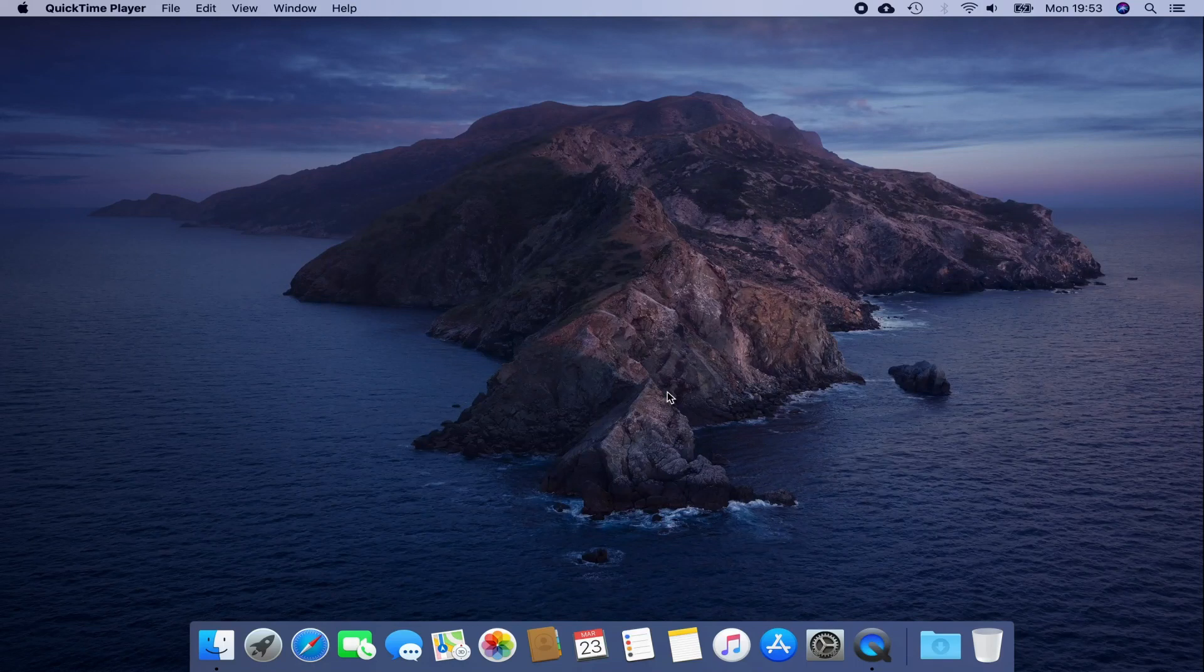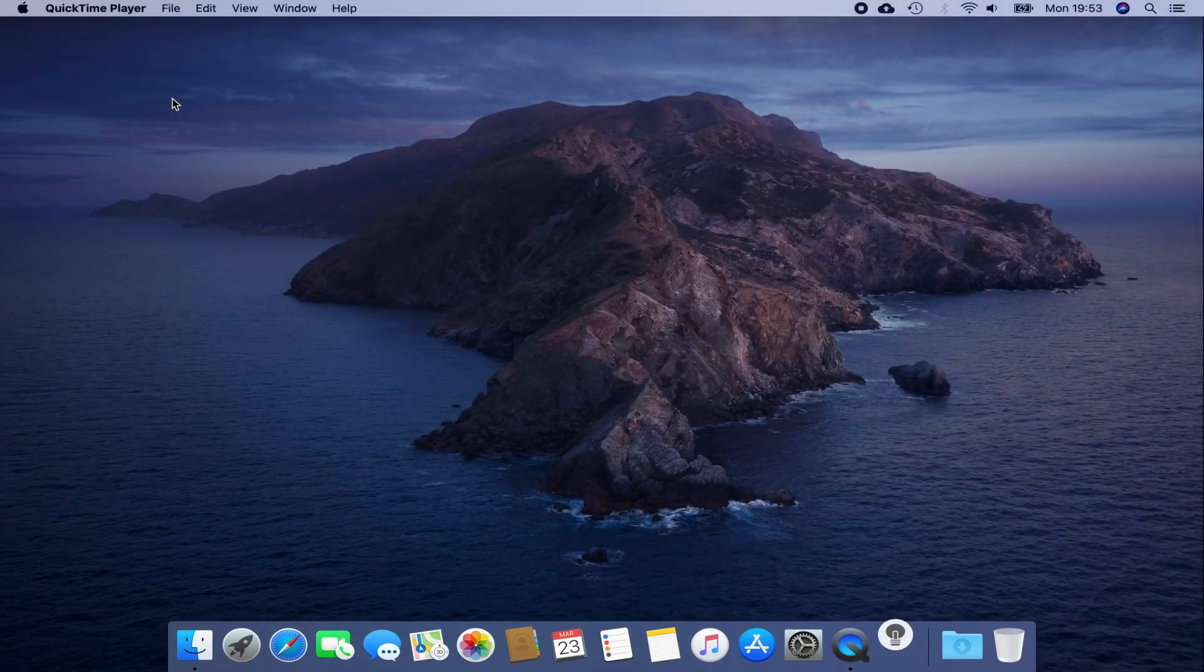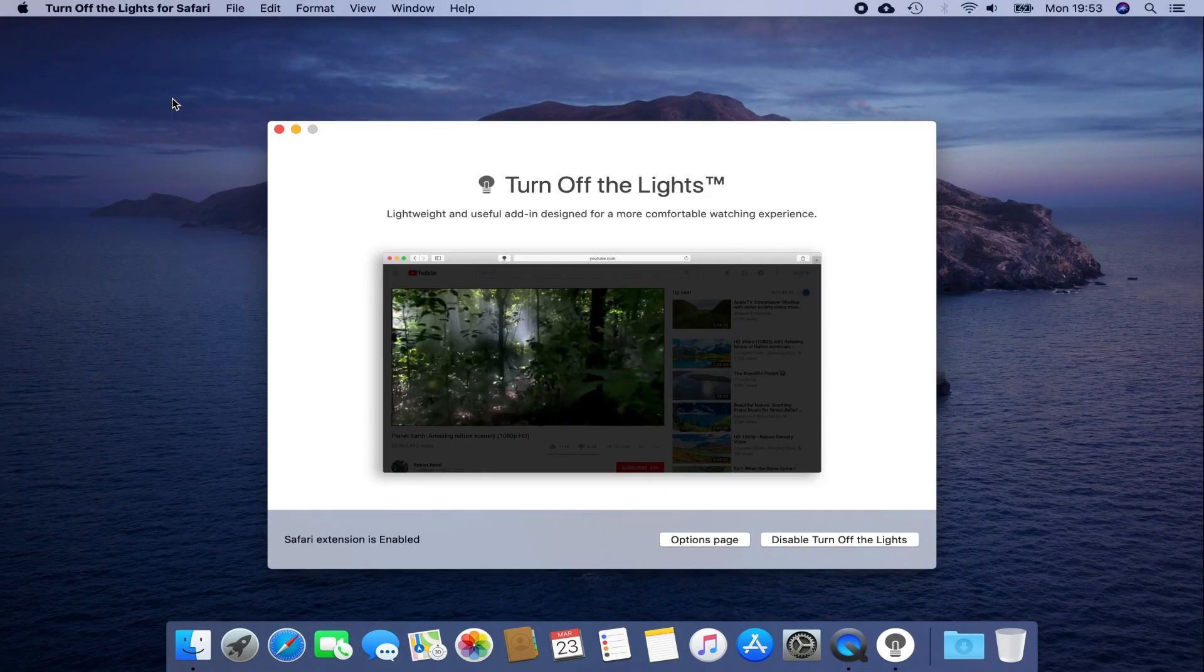First, click on the Launchpad icon in the dock and search for Turn Off the Lights for Safari. Click on this icon, and you see it open the app window.